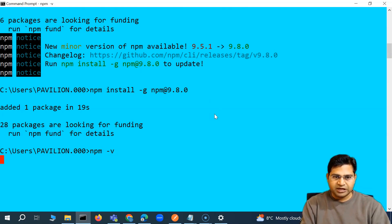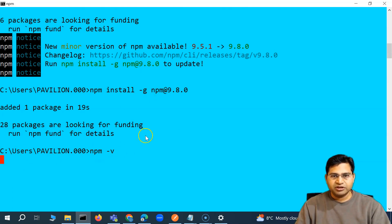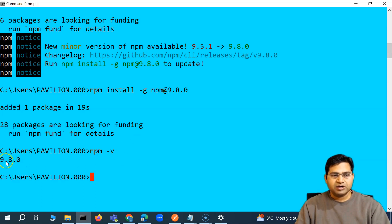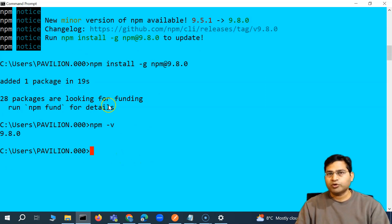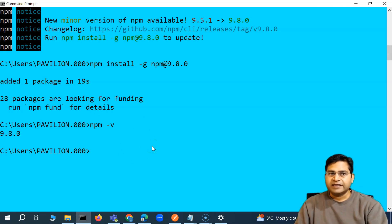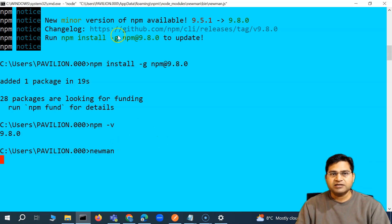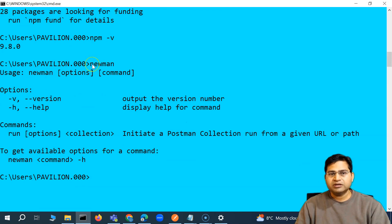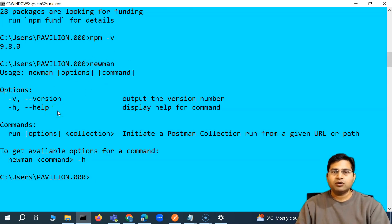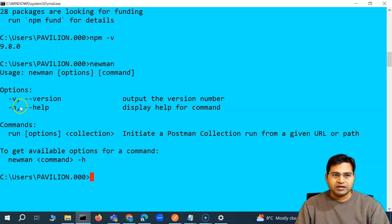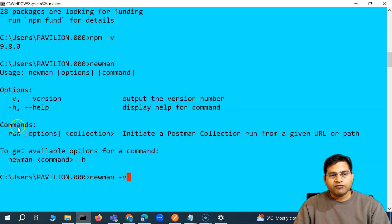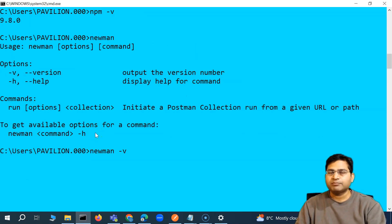To see all available npm commands, you can run 'npm -v' to get the version. The npm version is now 9.8.0. We have also successfully installed Newman. The whole process was: first install Node.js, then run the npm command to install Newman. Now if I type 'newman' and press Enter, Newman is recognized from the command line. You can see 'newman -v' for the version and 'newman --help' for help. The options and commands are almost similar to what we saw in the Postman CLI.